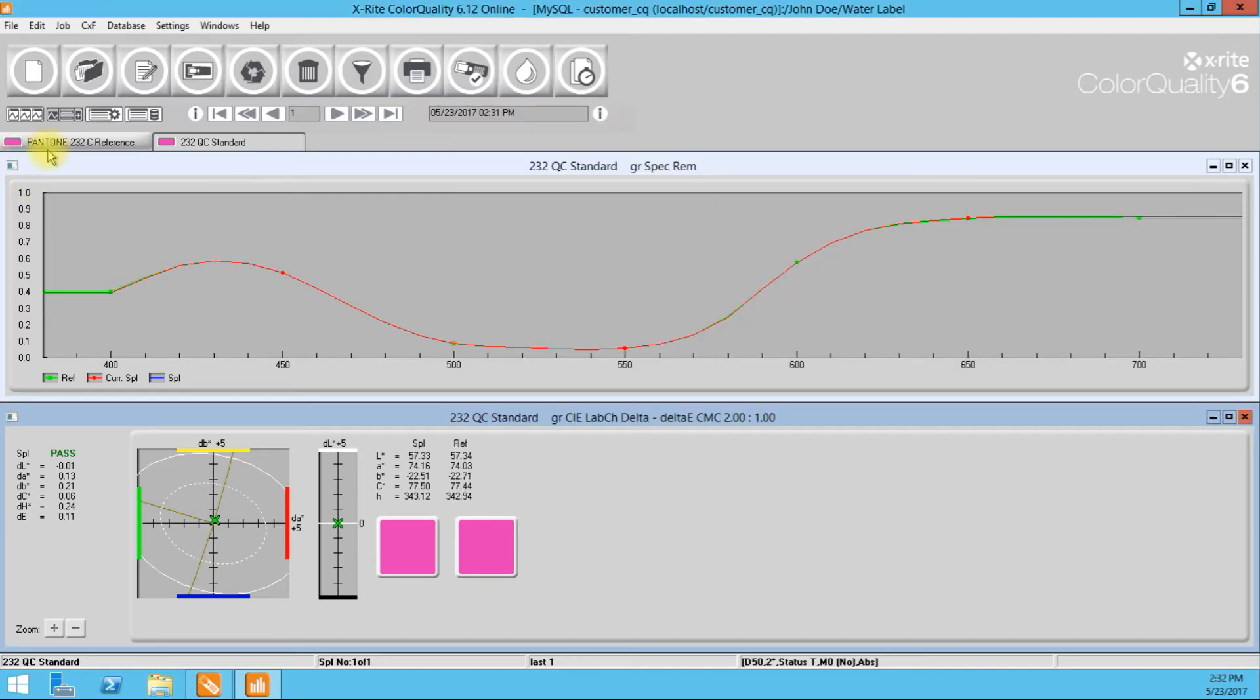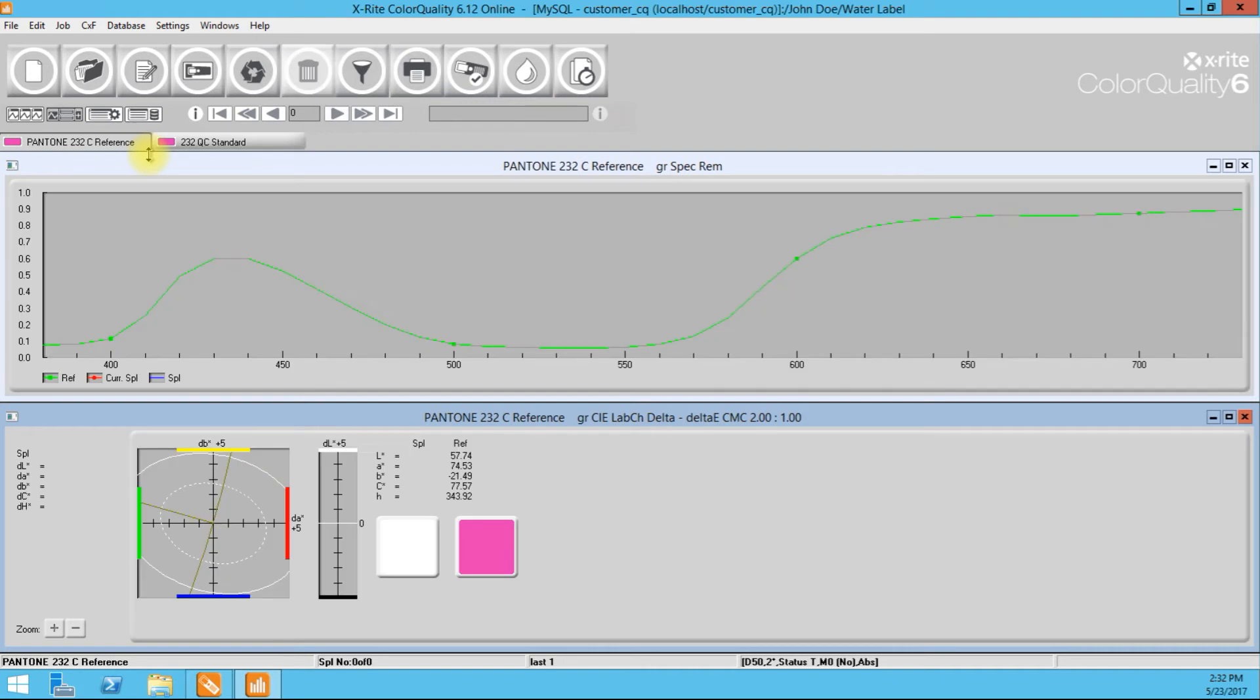So when I go to settings general, I'm going to turn this off because right now it's just not going to help me out any. Okay. If I had a number of colors lined up against here in a really big job, and I was just wanting to very quickly QC everything, then it's a very nice feature. Okay. But I want to shoot against Pantone 232C.